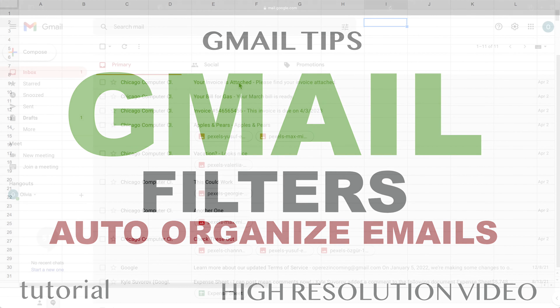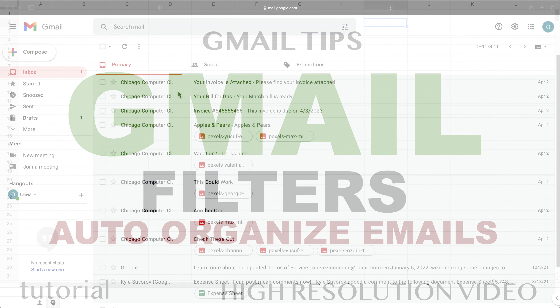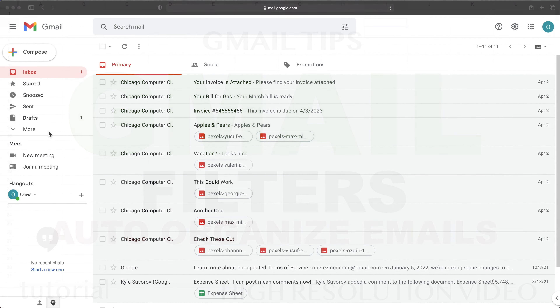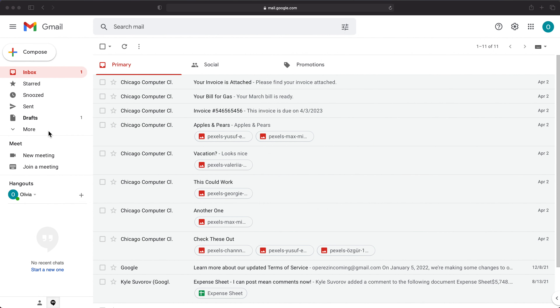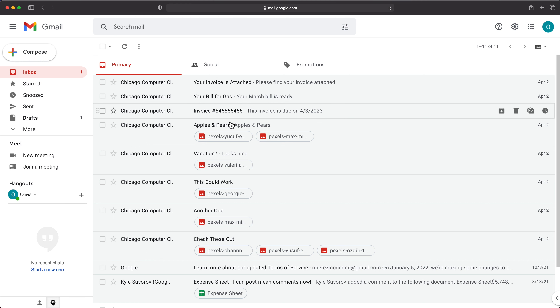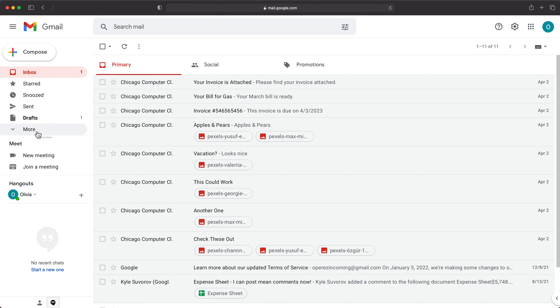In this video, I'm going to demonstrate how we can use labels and filters to move incoming emails to accurate folders automatically without manually doing anything.